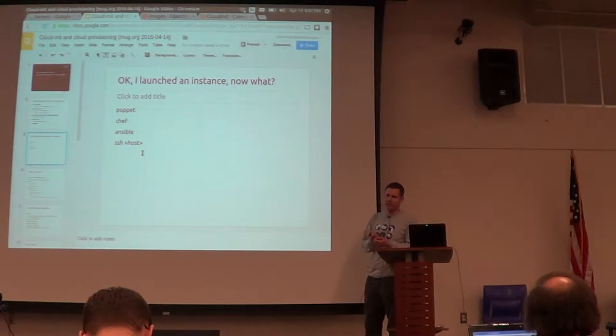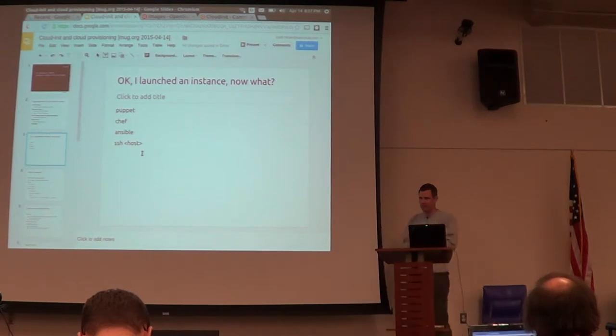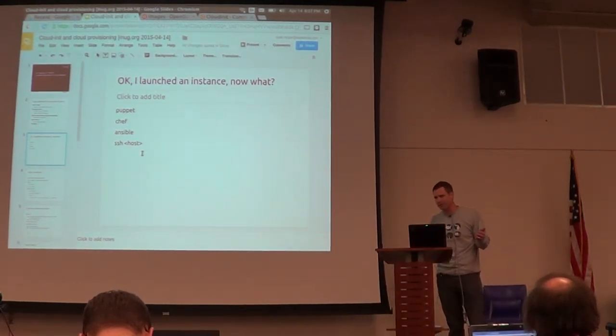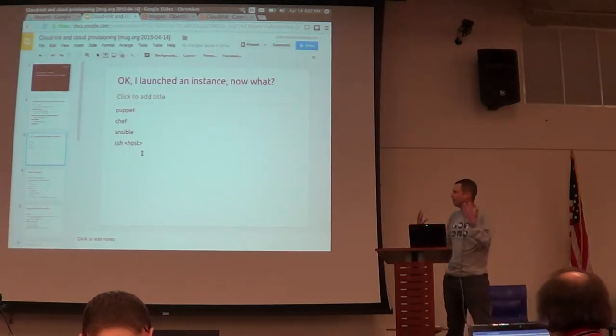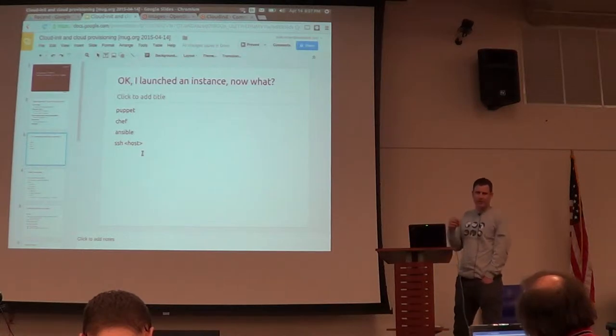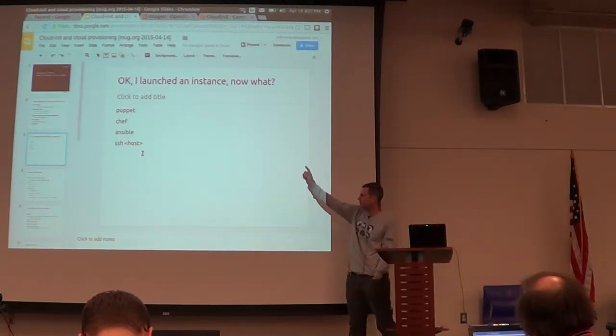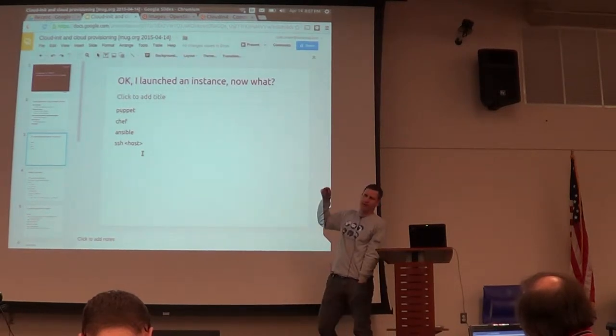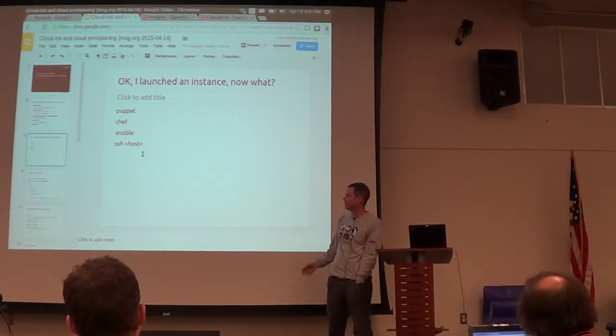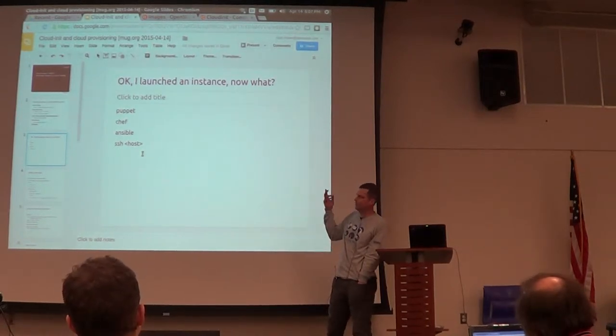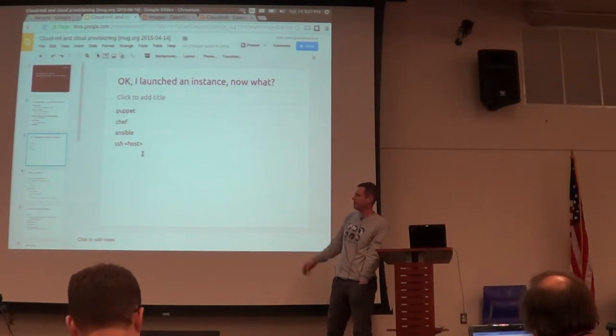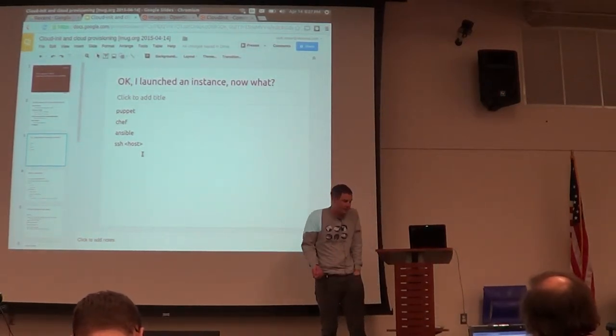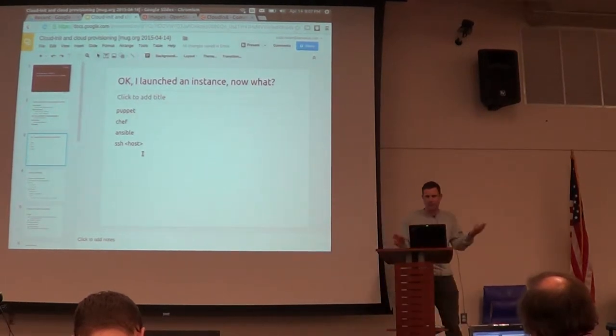Instance and user data is used for customization of that guest to make it different than the other one you launched. Because maybe one you want to be the Apache server and one of them you want to be MySQL and then somehow you hook them up. Just like in your server room or throughout computing history, there's lots of tools that would do that. You might configure Puppet, use Chef or Ansible, or you might just SSH to the host and apt-get install something and start programming.